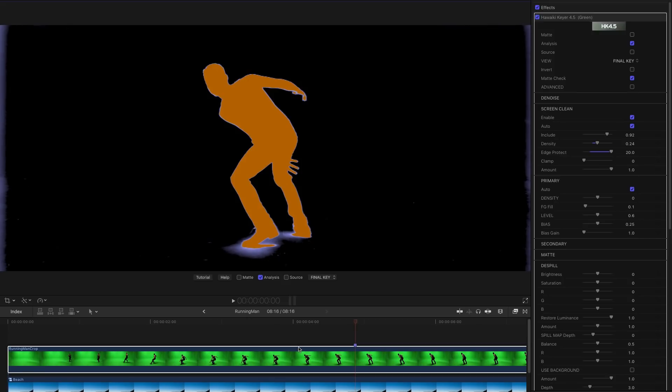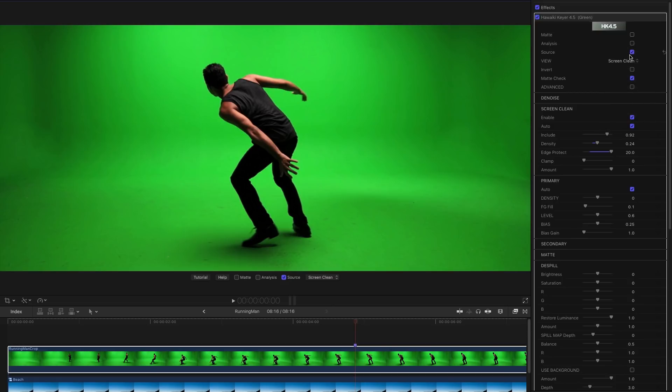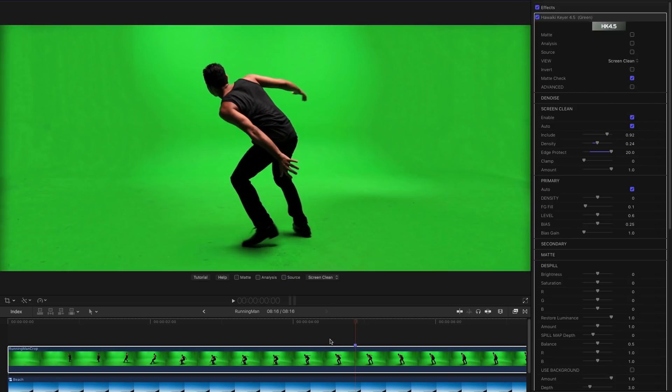And you can dial up and down the amount of the overall Screen Clean effect using the amount slider. So again here's a before and after of what the actual screen is looking like. This is the original source. And if we look at the Screen Cleaned result, that's the Screen Clean view there, you'll see how well that's evened out the screen.